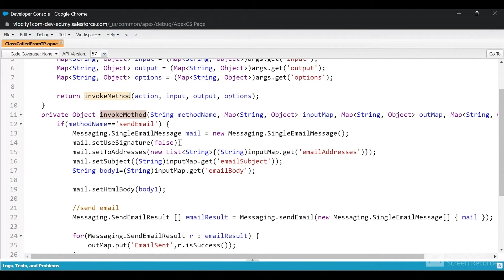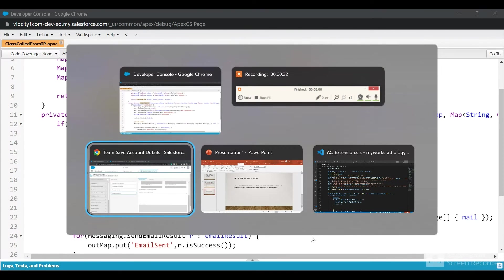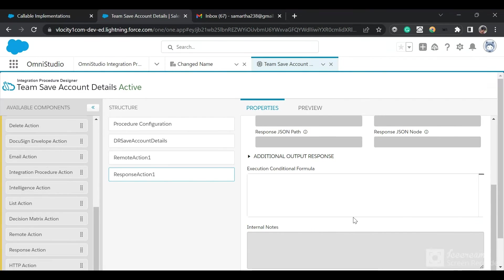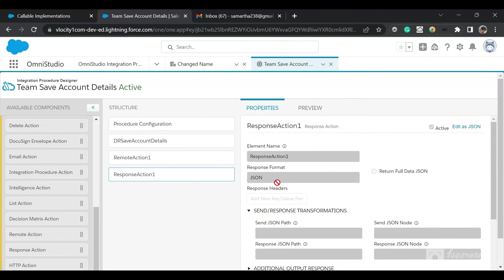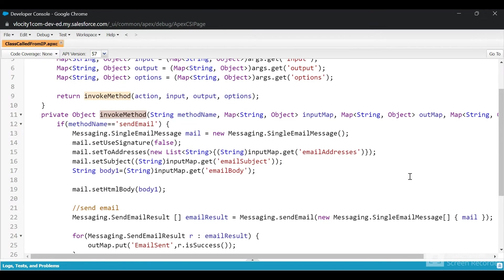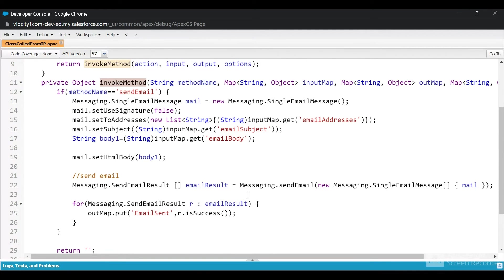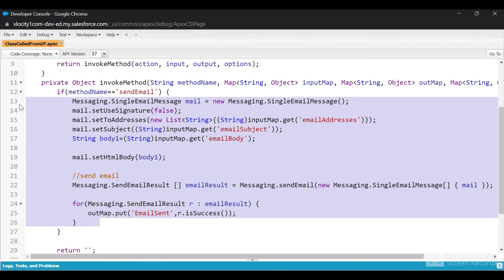In this invoke method, I'm checking whether the method name is SendEmail. This method name we passed from the Remote Action tile. I'm checking whether the method name is SendEmail. If yes, then just call our logic to send an email.